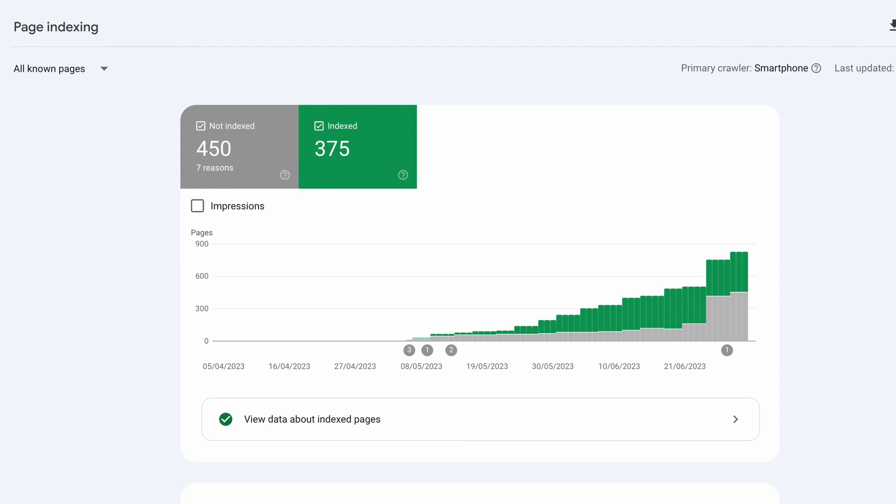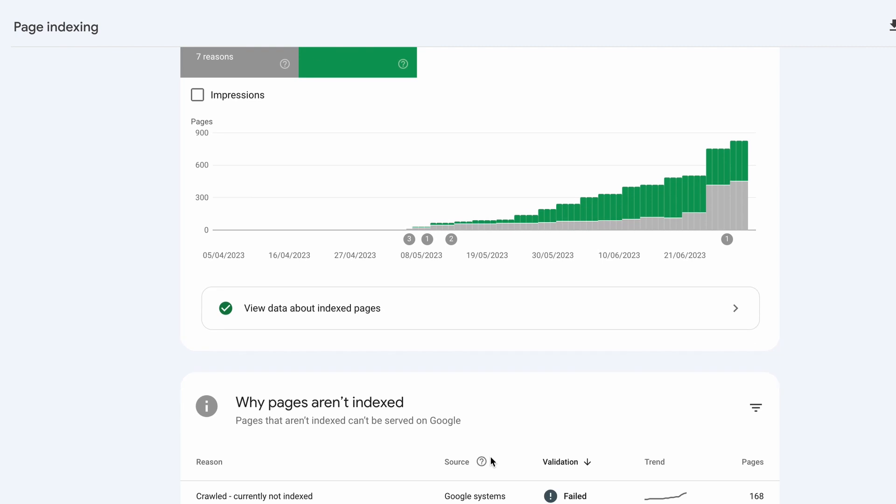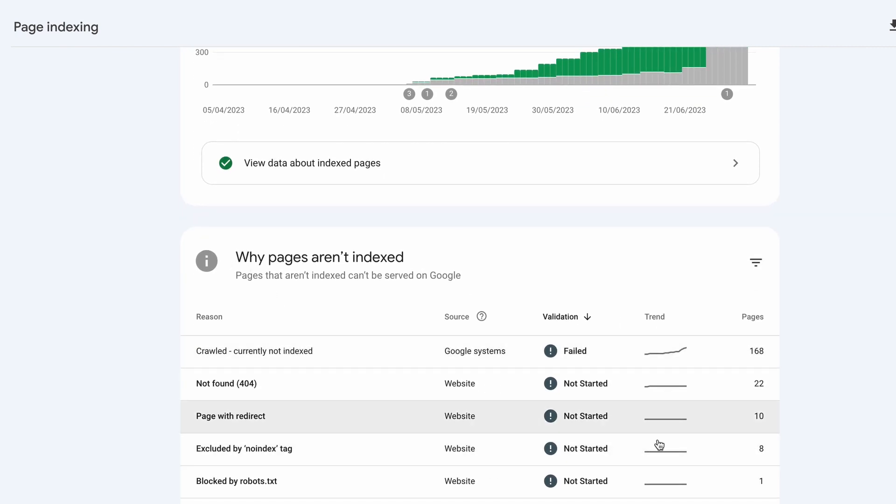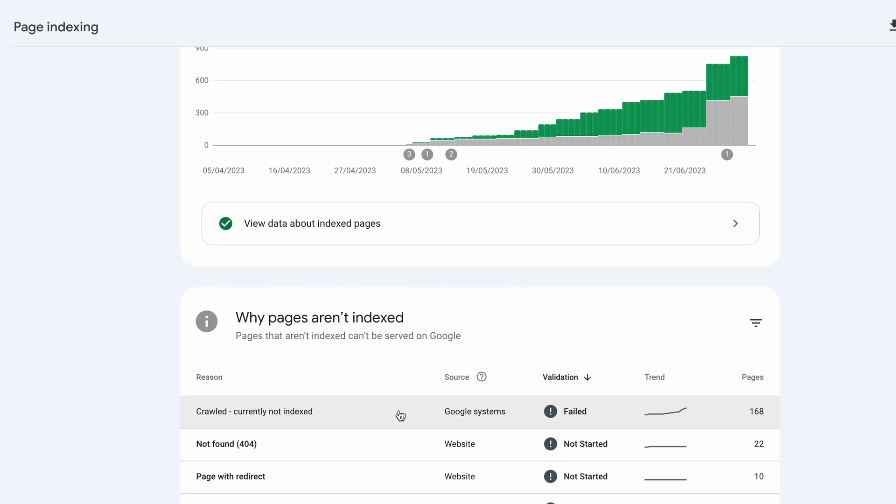Now many pages don't get indexed because they are not posts that Google actually needs to see so for example a feed page or maybe something that we've excluded with a no index tag. If you do actually want to check the reasons why those pages aren't indexed then you have a long list of information down here.